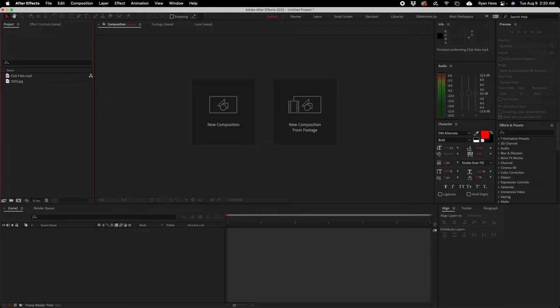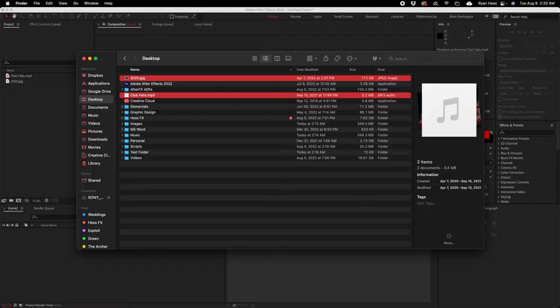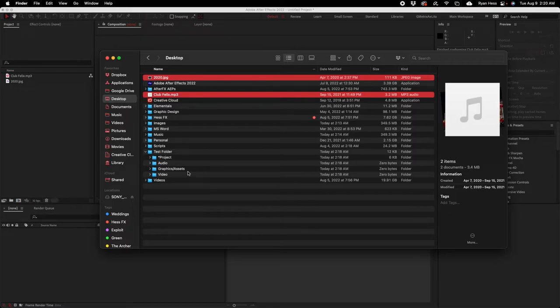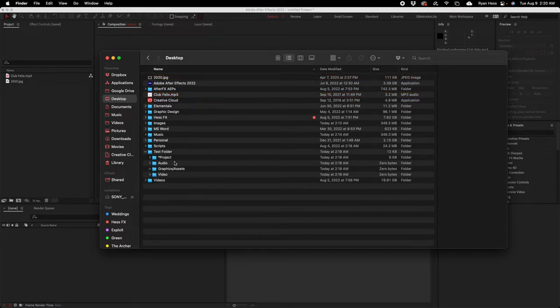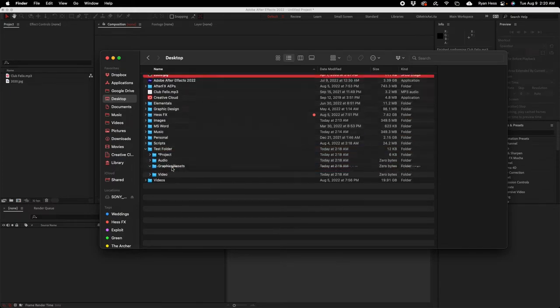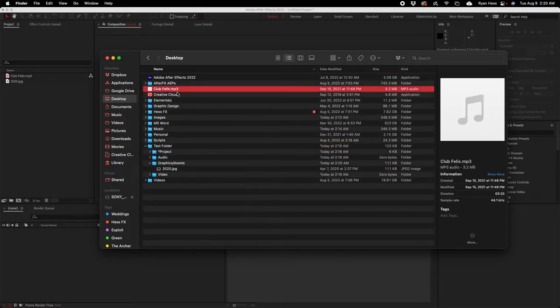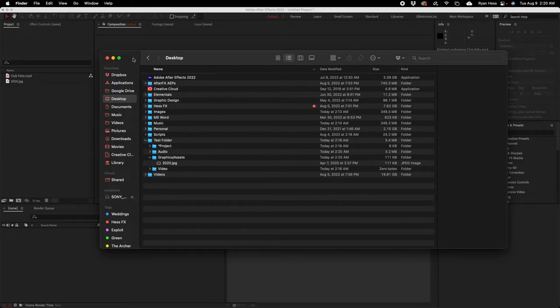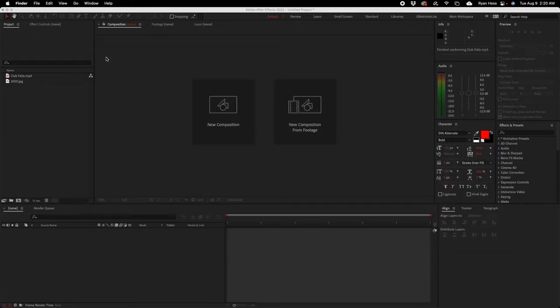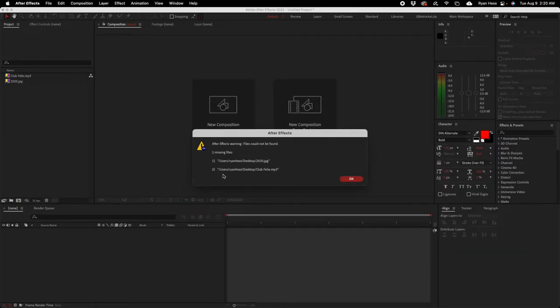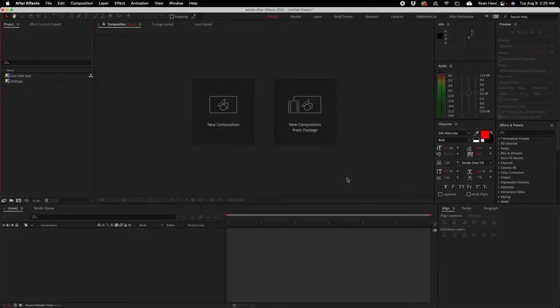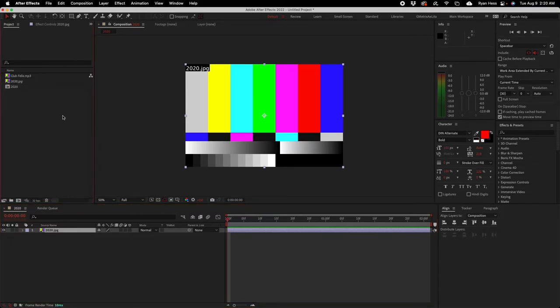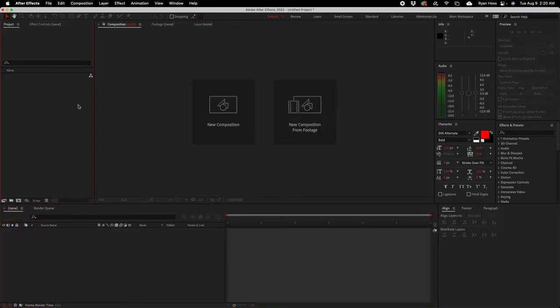What I'm gonna do is open Finder back up and drop down my test folder. Inside of my graphics and assets, I'm gonna drop the picture. Inside of the audio folder, I'm gonna drop the audio file. And you're gonna notice something here: it brings up a warning that says files cannot be found, two missing files, the picture and the mp3 file. The only reason they became unlinked is if I drop them in the composition, it's just bars and tone. The way to fix that is I'm gonna go ahead and delete all of this.